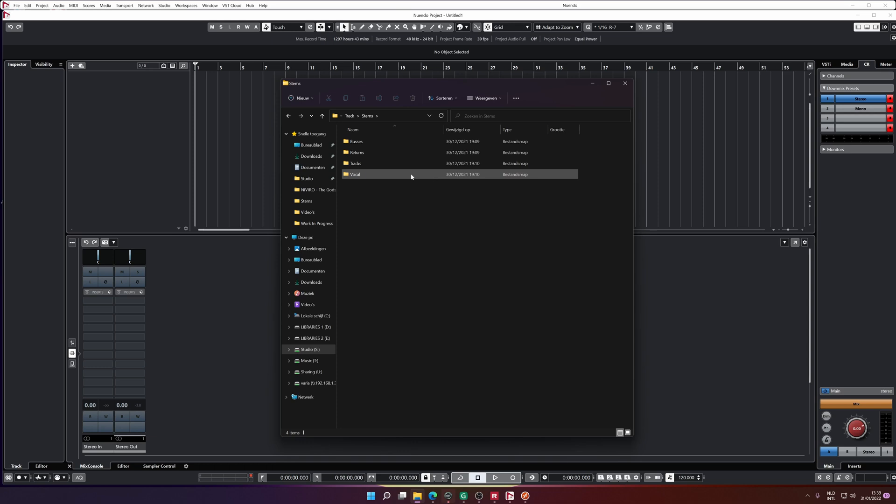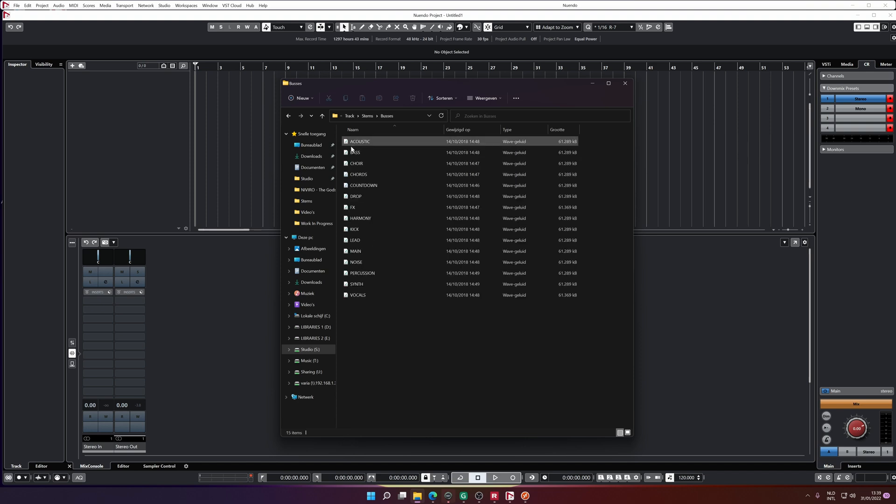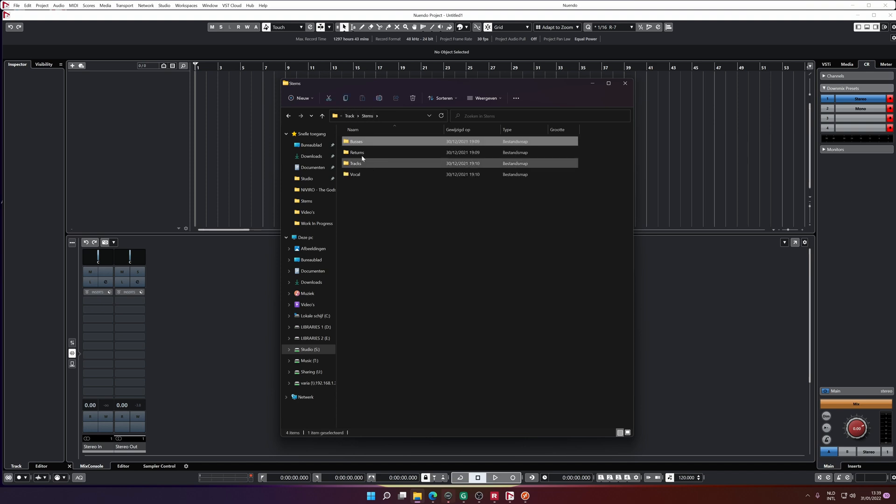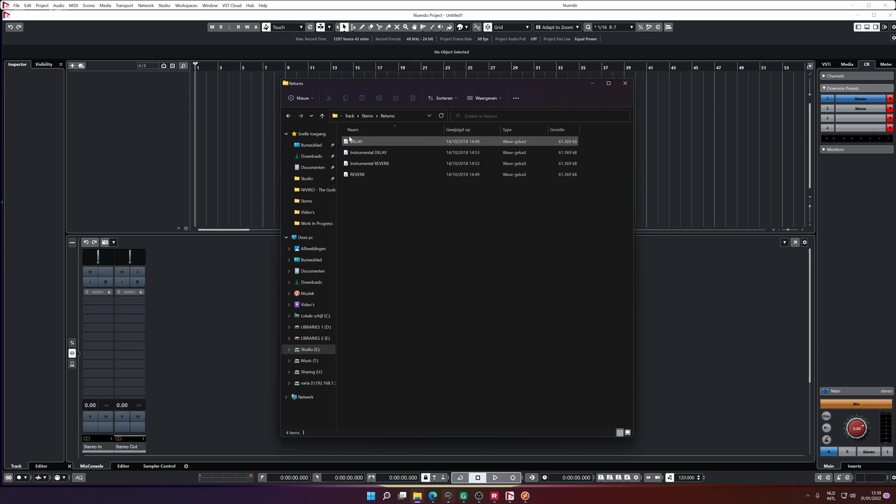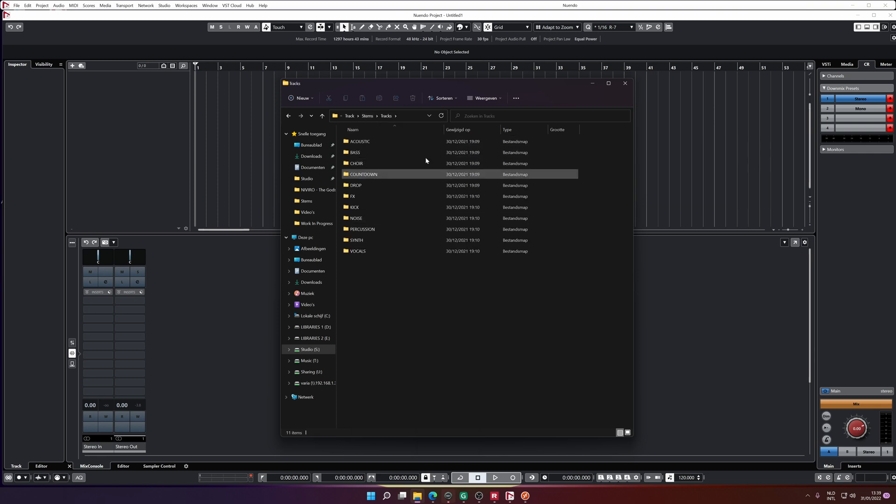Bounce out your stems. So I always divide them as my project was composed. So I have my buses, which are found here. I have my return tracks. So these are basically just my delay and my reverb bus. Both the instrumental and the vocal version. And then I have all my separate tracks.